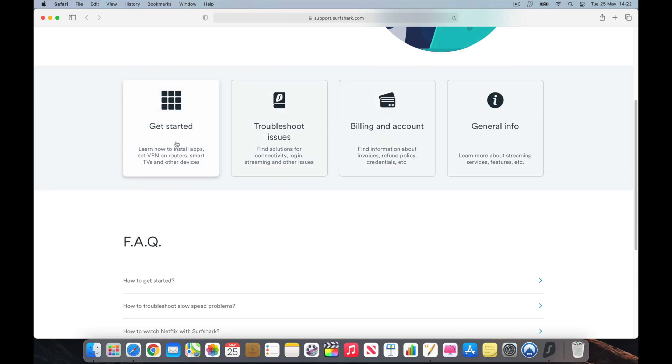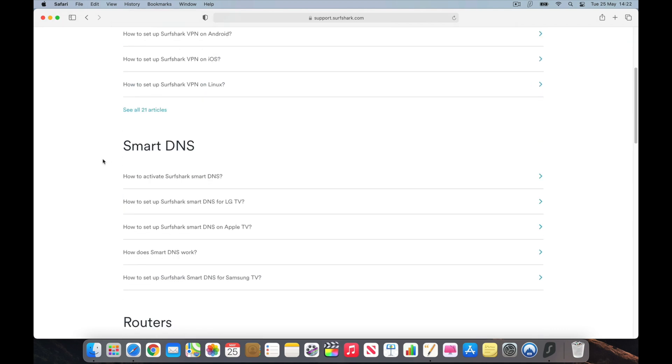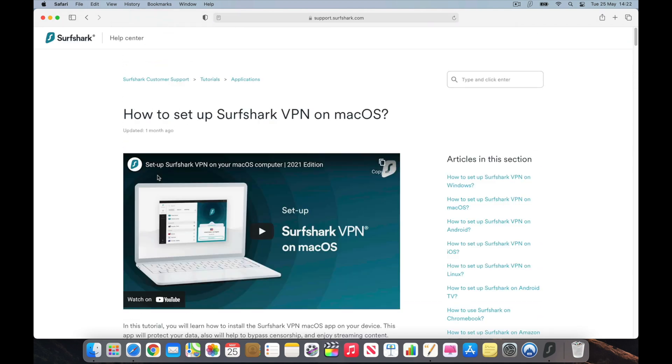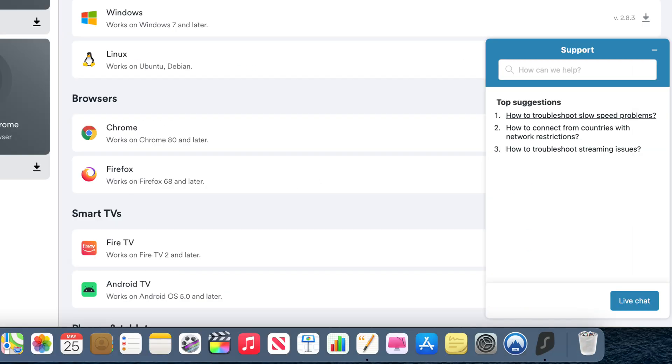In terms of customer support, I was impressed by its expansive list of online resources found on their website. You can also sort articles by category and search by keyword. There is even a range of video tutorials which are easy to follow. Finally, Surfshark also has 24/7 live chat. In my experience, this worked very well, connecting me with an agent in a matter of seconds to help solve the issue.